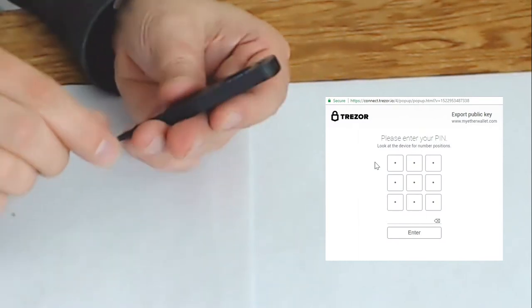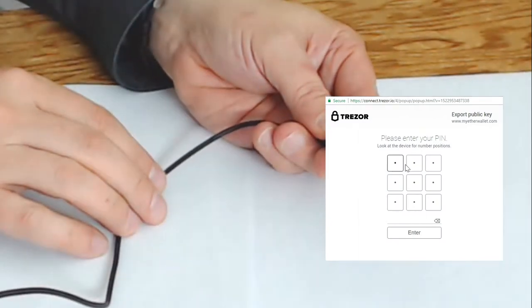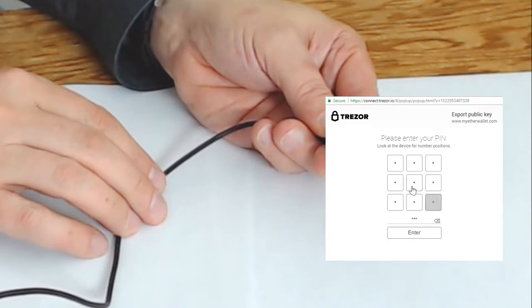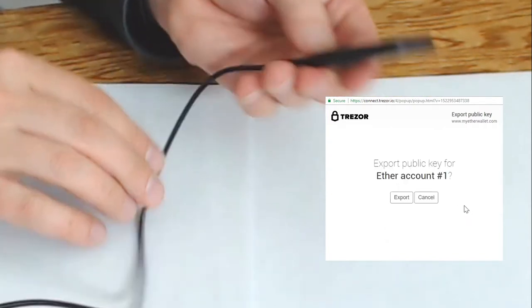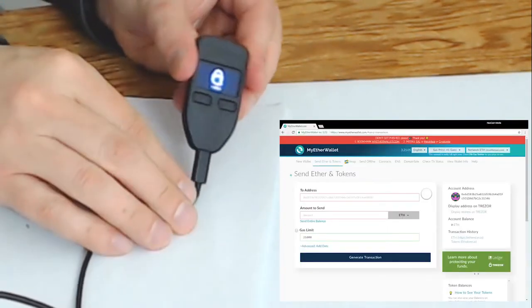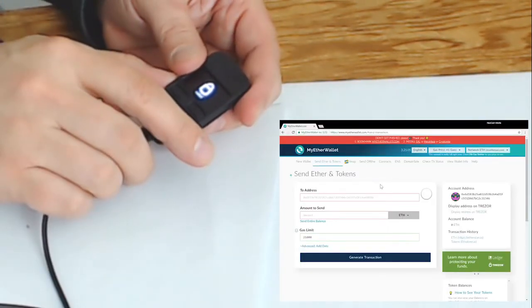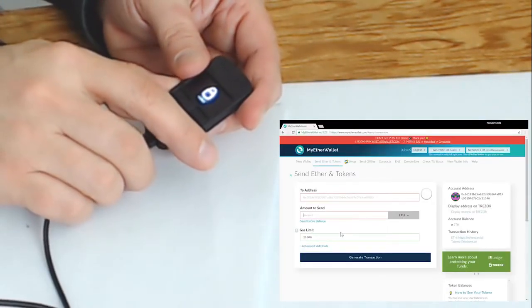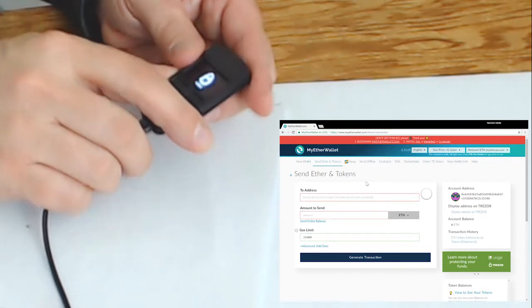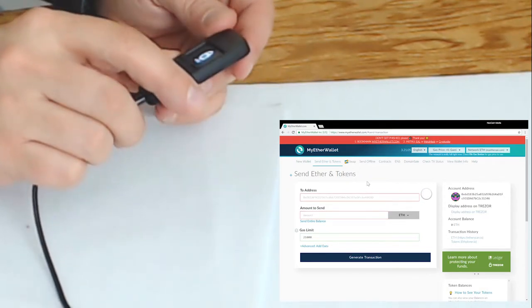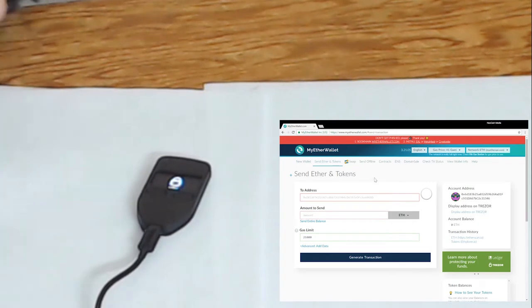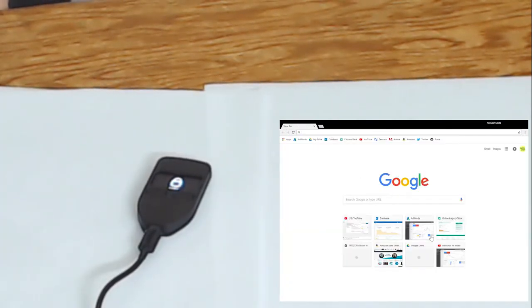So now we're going to enter one two three four again by matching up the numbers on the Trezor that are scrambled every time. Now we can select an ETH address and unlock our wallet and now we're in an ETH address and the Bitcoin cash is on its way.